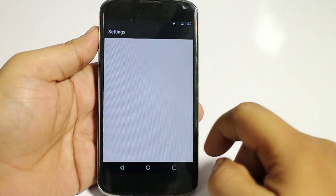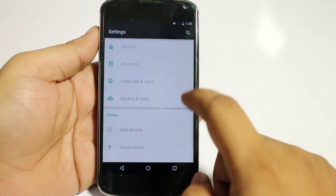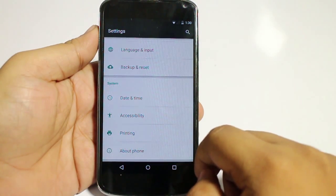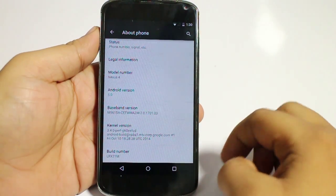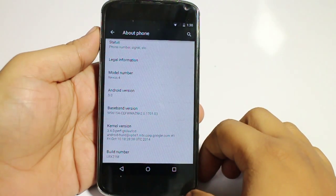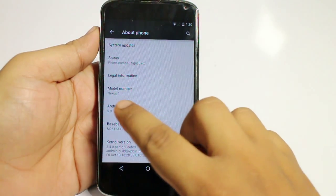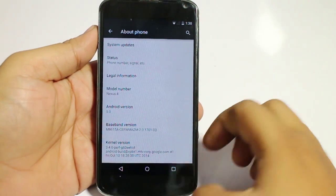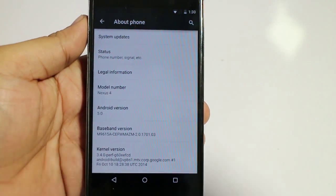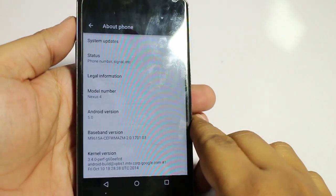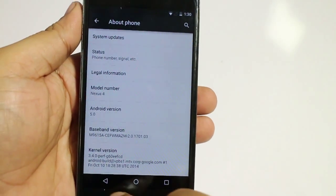Now I'll be showing you the version here. You can see the version is LRX21M, and this is the Nexus 4 phone. I'll be zooming in a little bit more so you can see here.